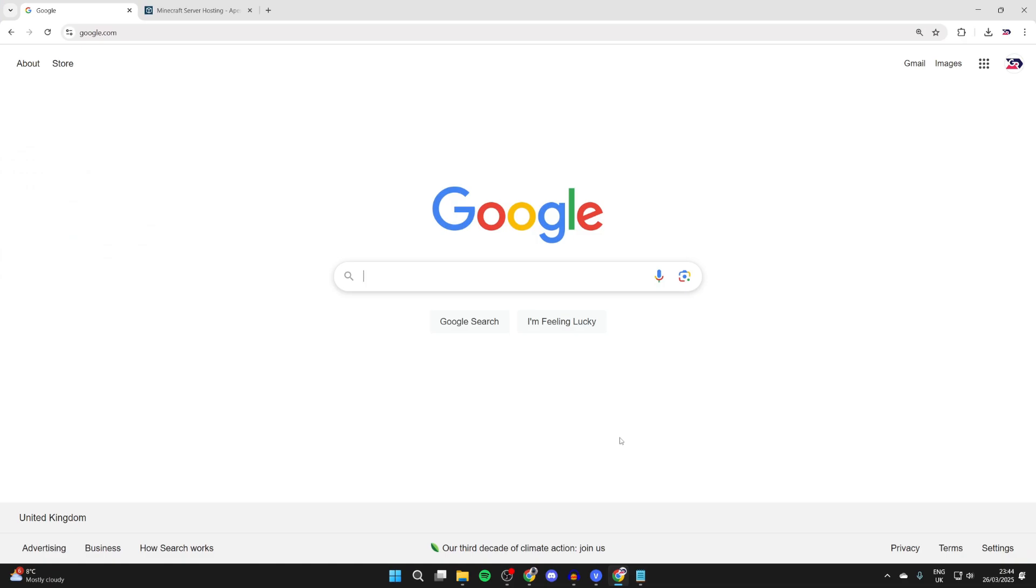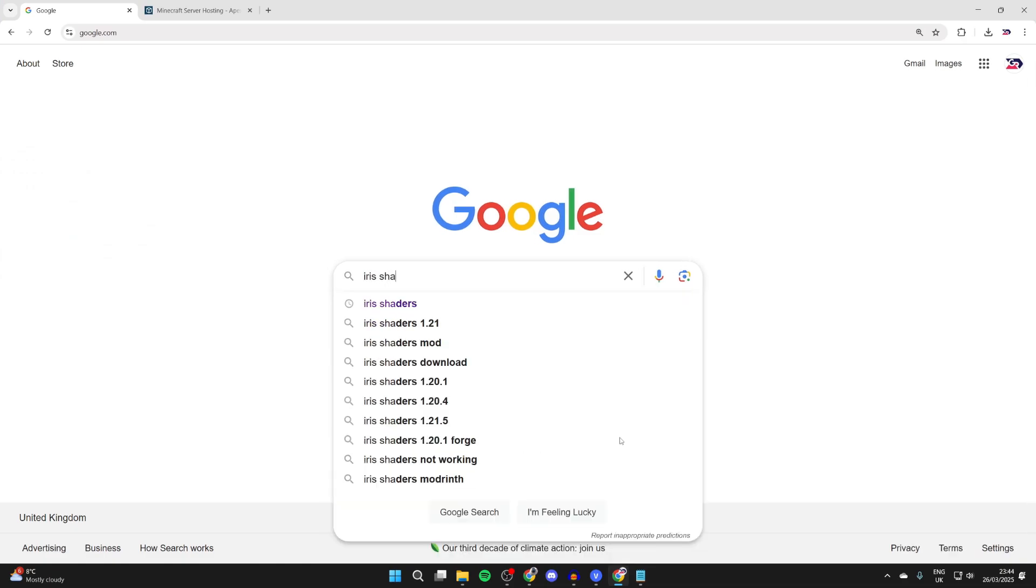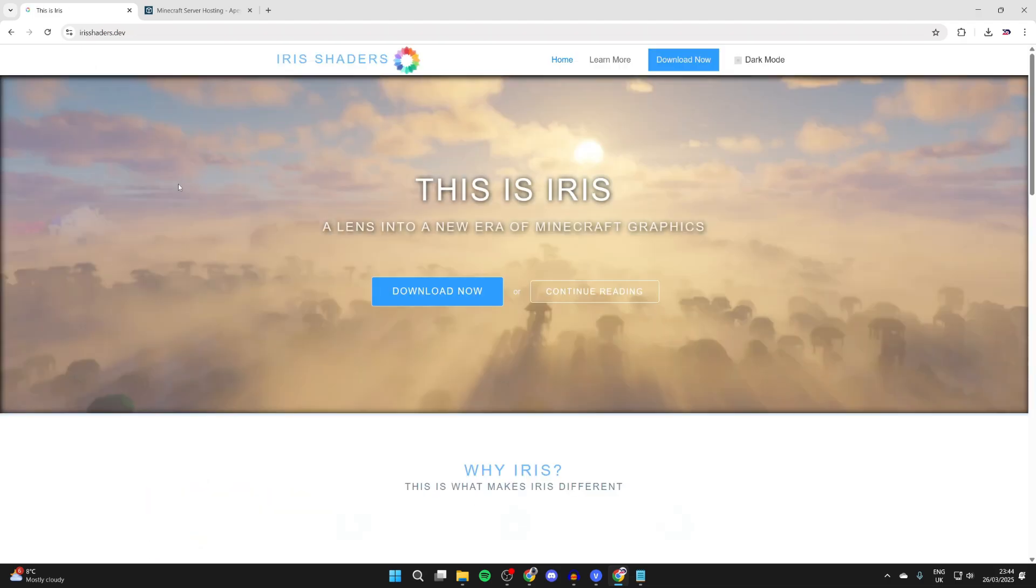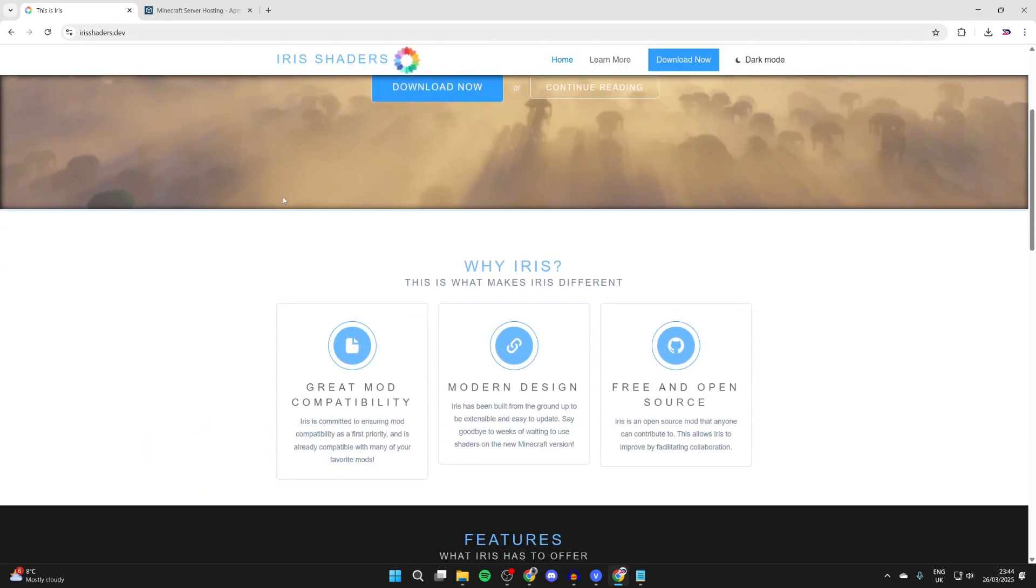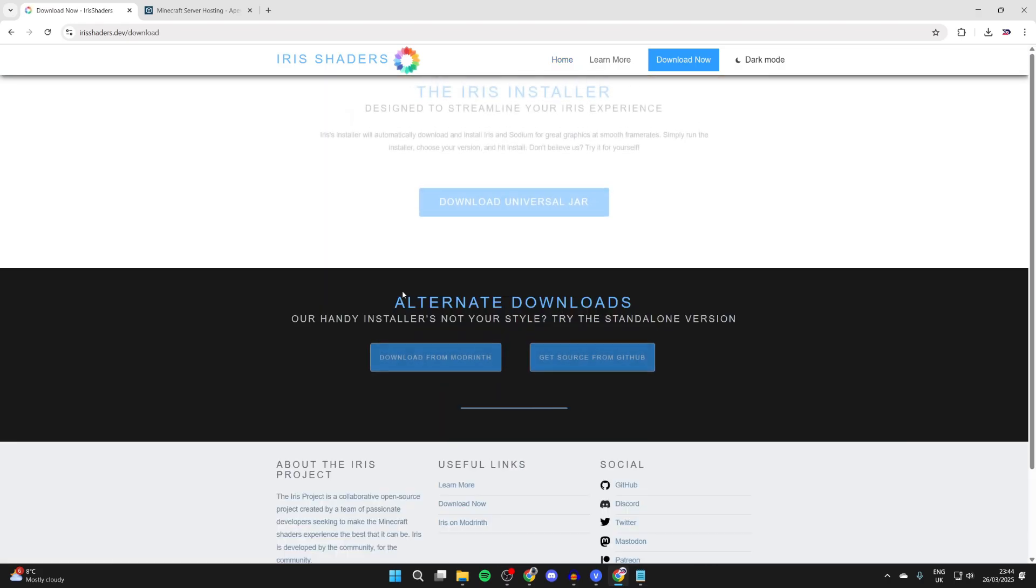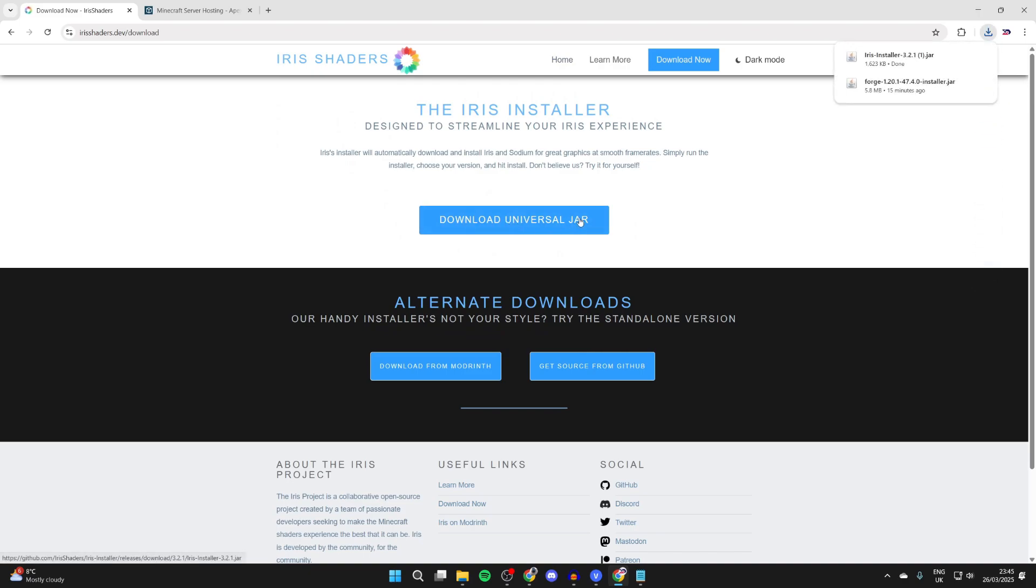Type in 'Iris shaders' and come to the site irishaders.dev. What you can do is read through here, but to install it, press the download now button. Then press download universal jar. It will download.